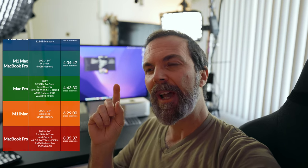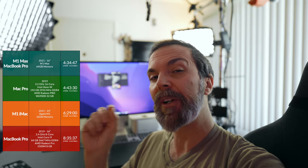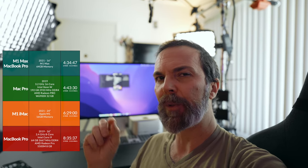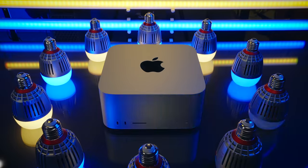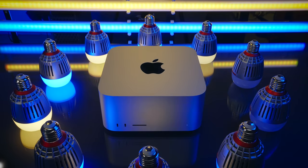And when it comes to the same task, this Mac Studio with M1 Ultra in it took... Actually, you know what? I'd like you to take a guess. We started from 8 hours and 30 minutes, and then we are down to 4 hours and 34 minutes with M1 Max MacBook Pro. So Mac Studio with M1 Ultra, how long did it take?